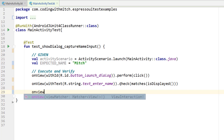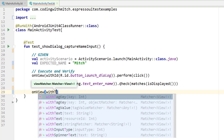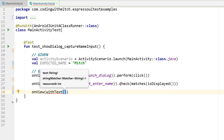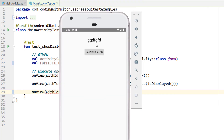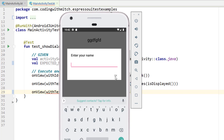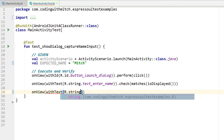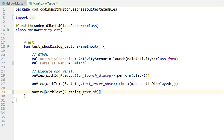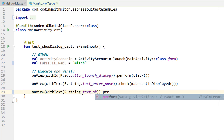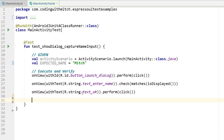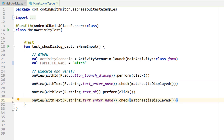Now I want to test that the dialogue can't be dismissed if the user clicks the OK button before they've entered any input. So onView withText R.string.text_ok — that's the text displayed on the OK button — and I want to perform click. Then I want to check to see if the dialog is still in view, which it should be since clicking OK without input should not dismiss it.